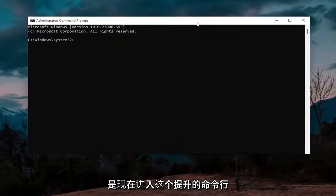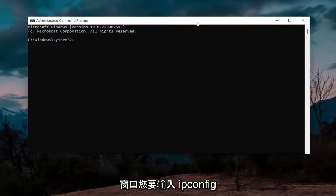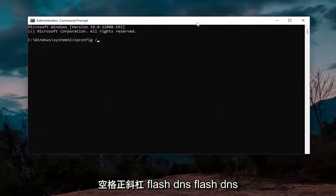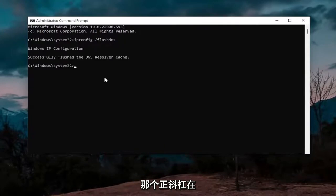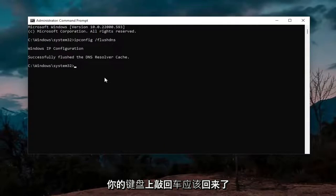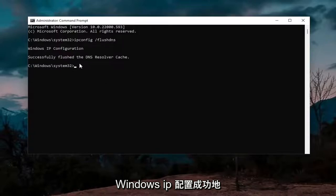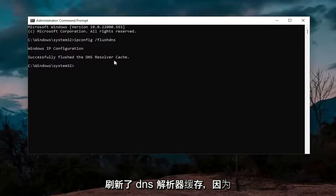And now in this elevated command line window, you want to type in ipconfig space forward slash flushdns. Flushdns should all be one word attached to that forward slash out front. Hit enter on the keyboard. It should come back with 'Windows IP configuration successfully flushed the DNS resolver cache.'